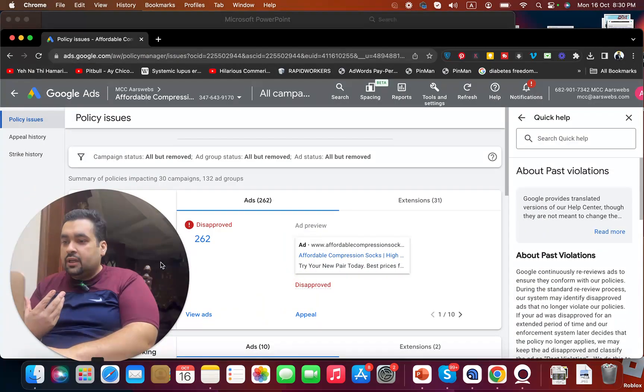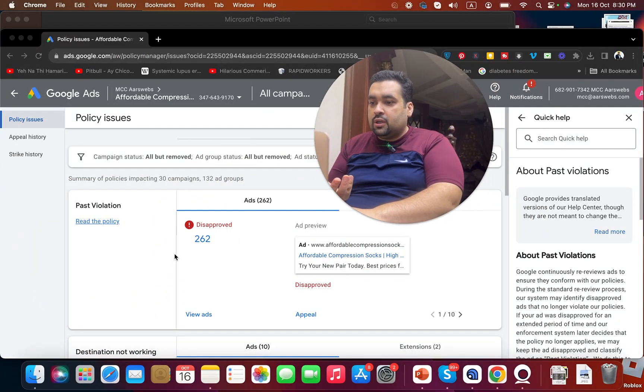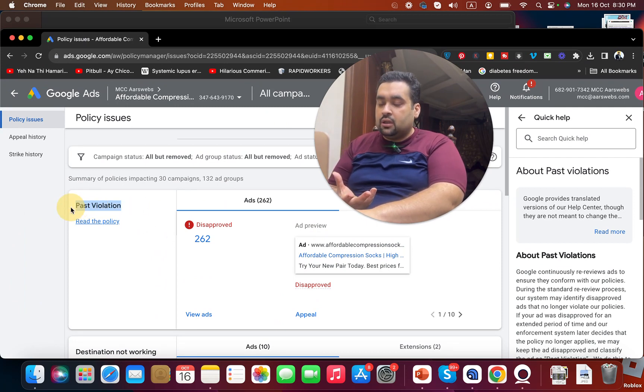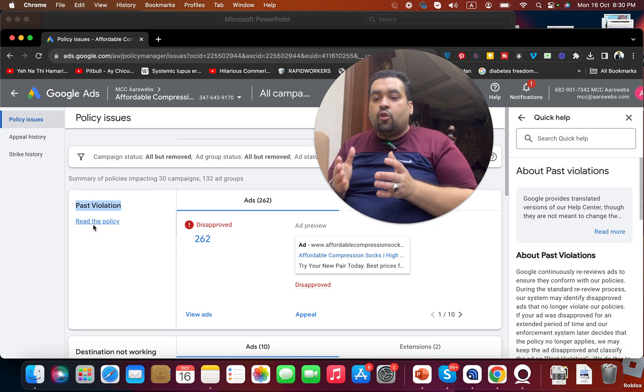This violation is called 'past violations.' You may be surprised to see this in an account and get confused about what happened. I'm going to show you what it is and what it looks like. You can see over here in this account the past violation listed.